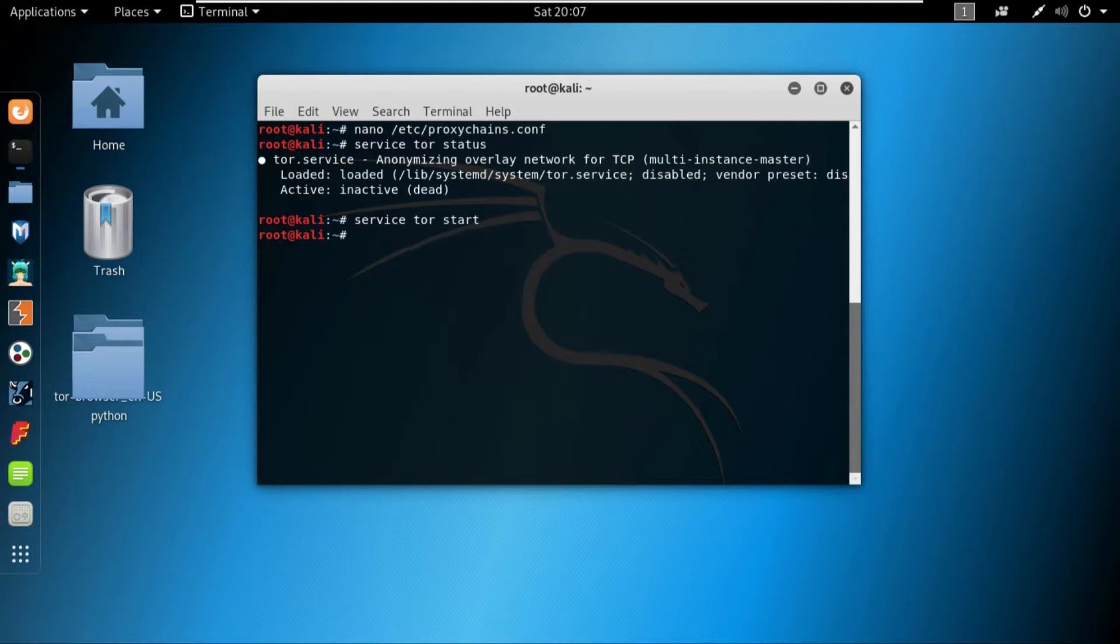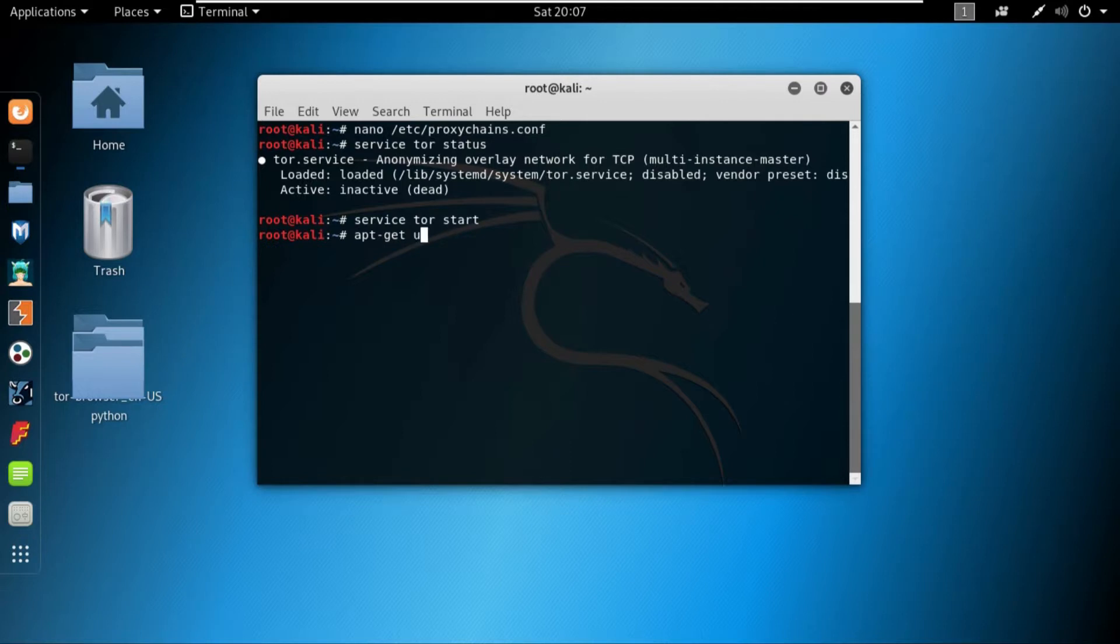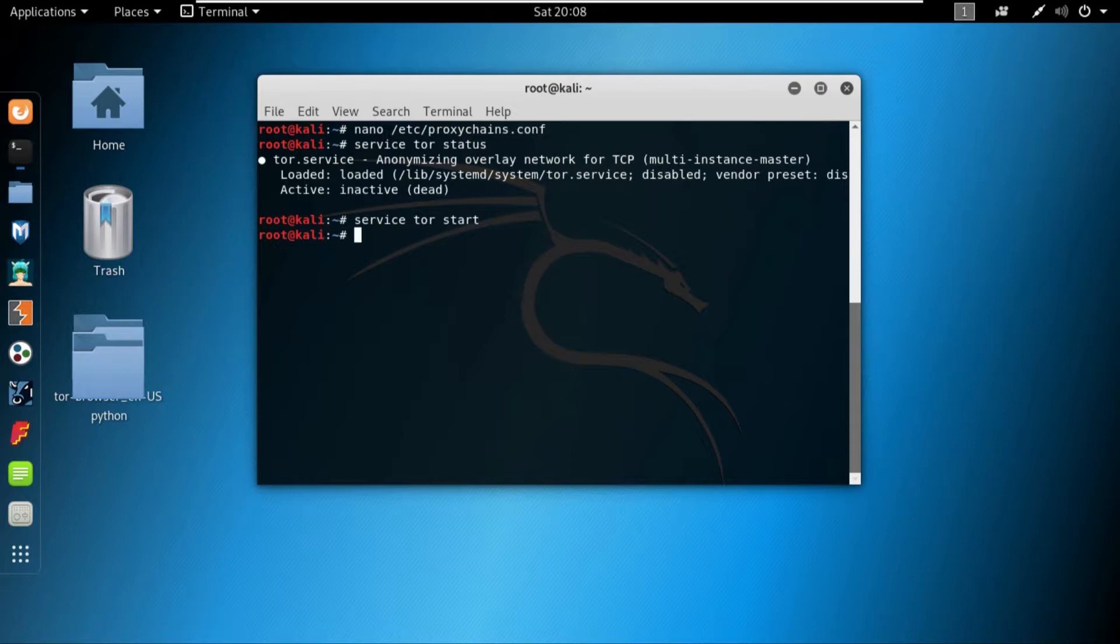So what you can do is you can install tor by writing apt-get install tor, and it will basically install the tor on your system. And once you install that, you can just write service tor start, and that's it. If still it gives you an error, then you can update by writing apt-get update.